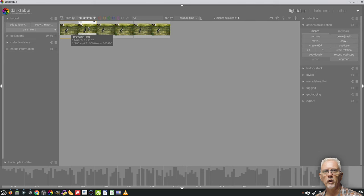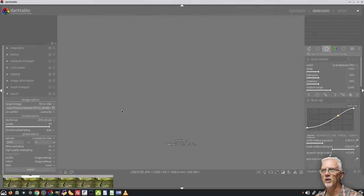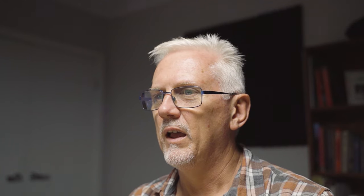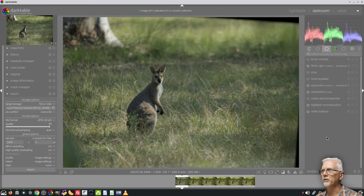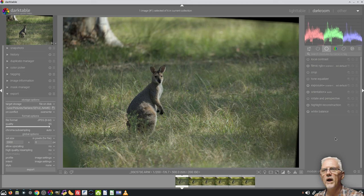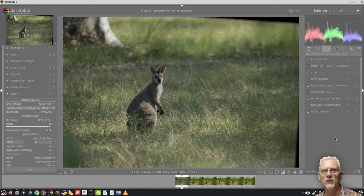If I was to double click one of these JPEGs and go into the darkroom view, it looks fine. But if I go to one of the raw files, suddenly it looks different. The colors are desaturated and there's not as much contrast. Why?